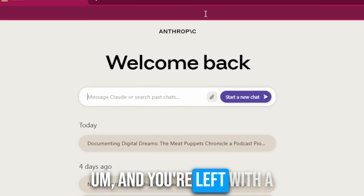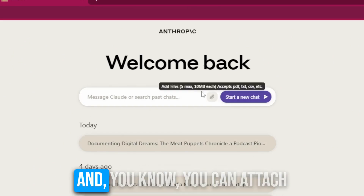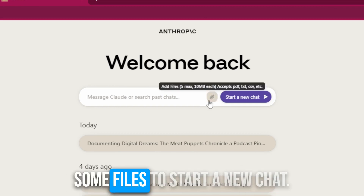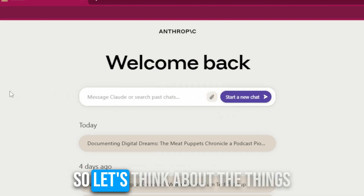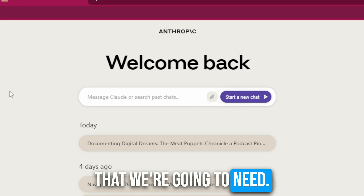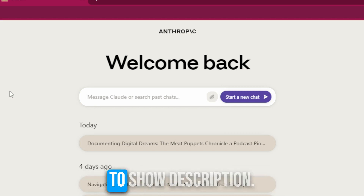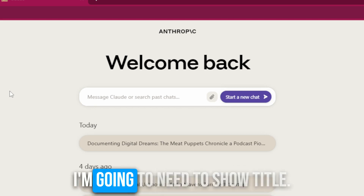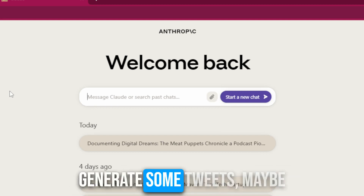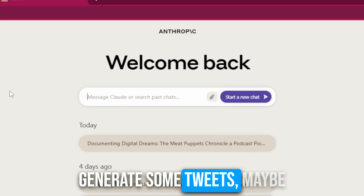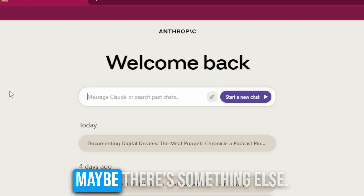And you're left with a search box at the top here — ask it something. You can attach some files to start a new chat. So let's think about the things that we're going to need when we release a podcast: a show description, a show title, some tweets, maybe some content for LinkedIn.